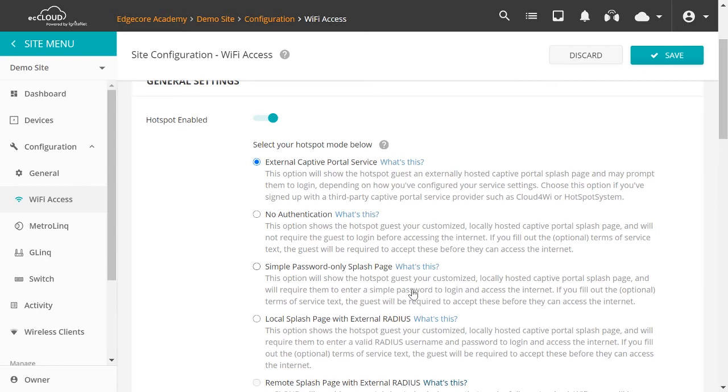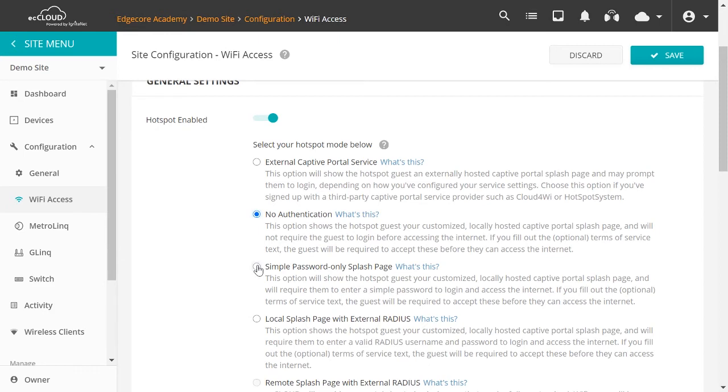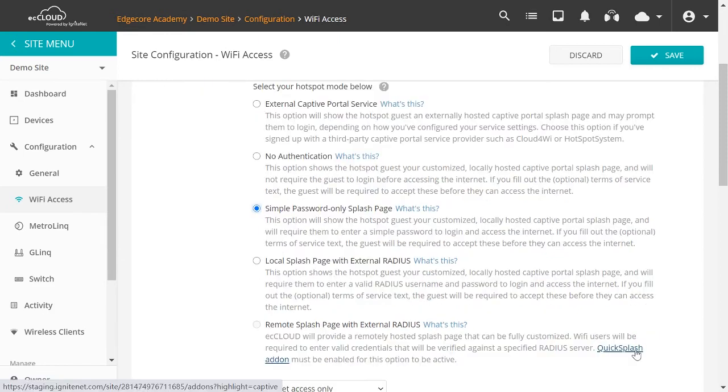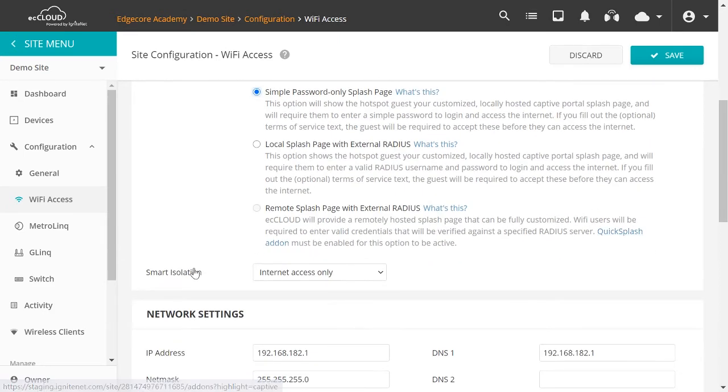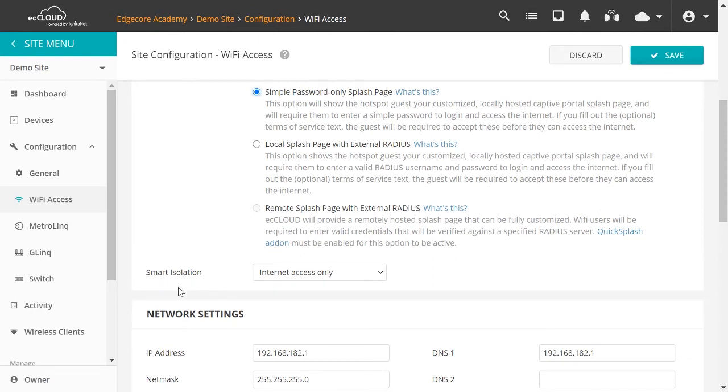For now, without going into the details, if you just want something quick and simple, and you don't want to set up a web server to host the splash page, and also you don't have an external RADIUS server for user authentication, then you can just choose No Authentication or Simple Password Only splash page. Then you can see that the setting for Smart Isolation is the same as that for Guest Network, which is Internet Access Only.